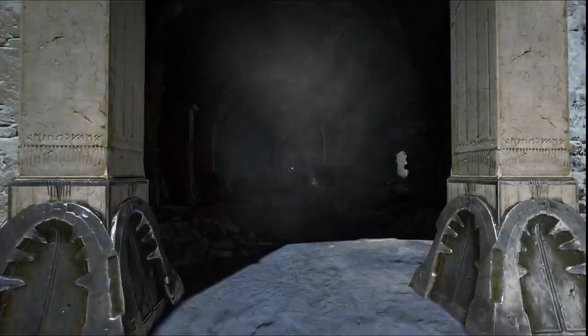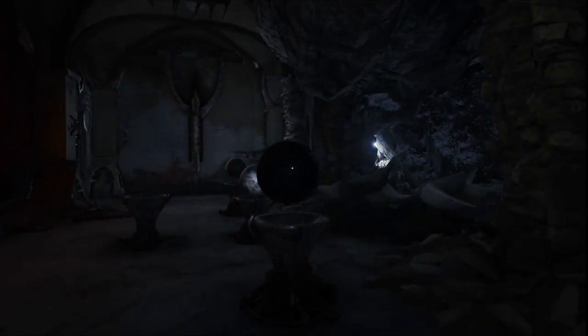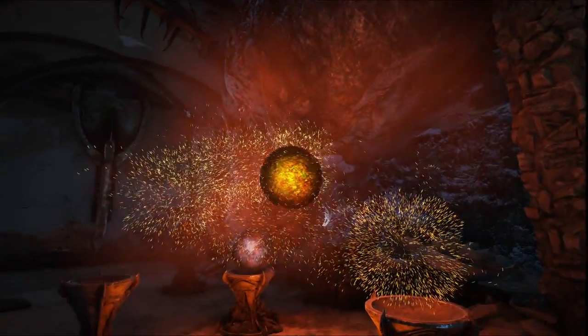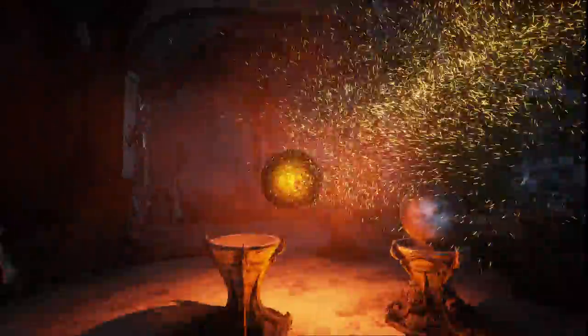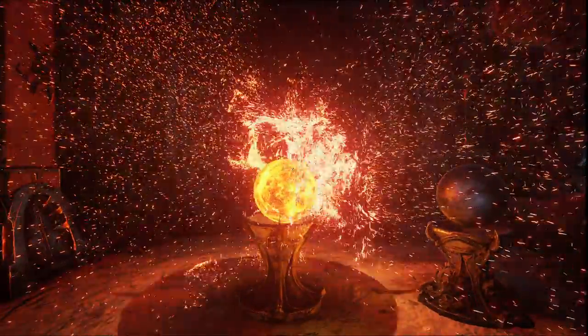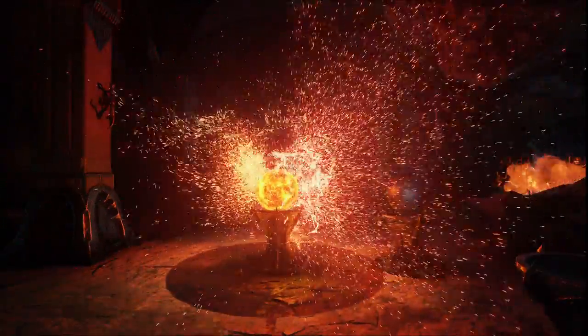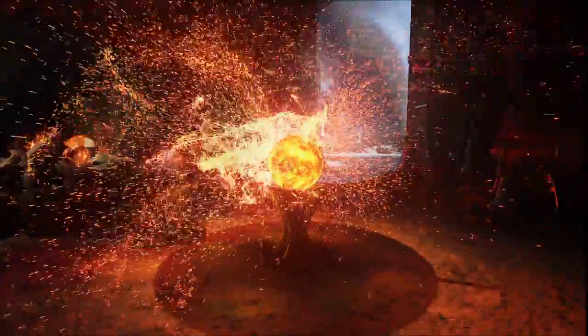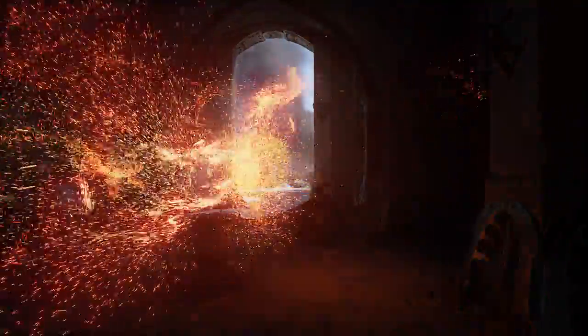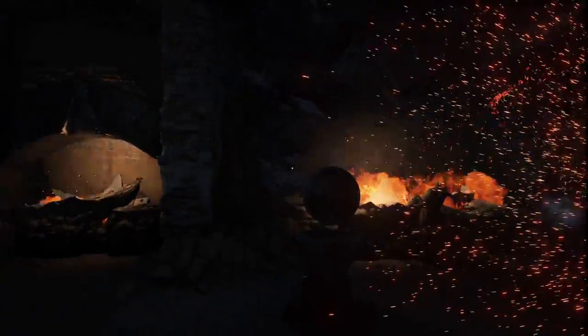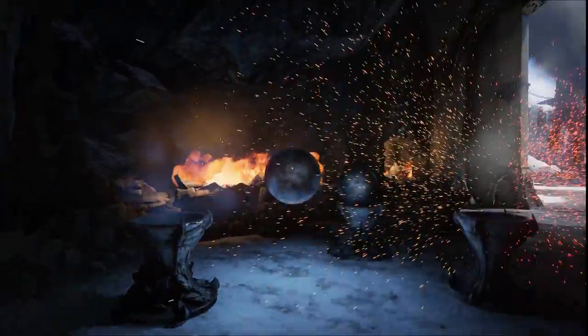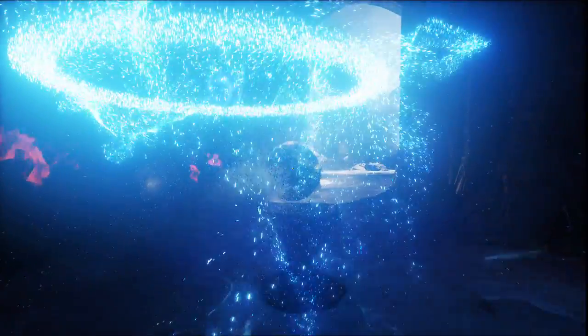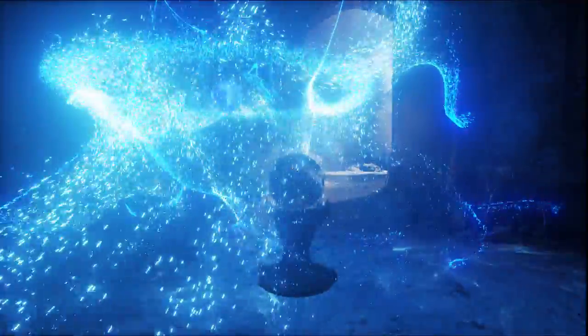Unreal Engine 4 supports GPU particles, which allow us to have extremely high numbers of particles along with complex simulations. For example, this room has over a million particles in it alone in various different elemental styles. I have fire and ice with very different effects.